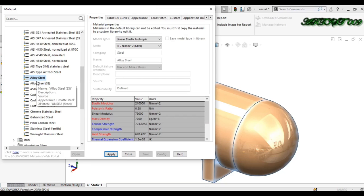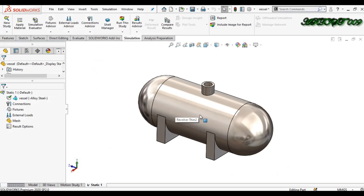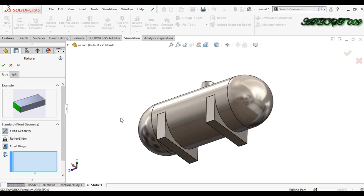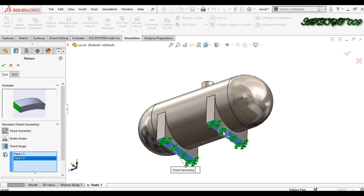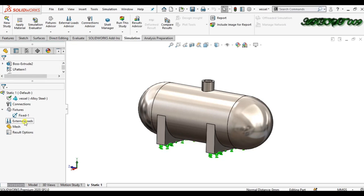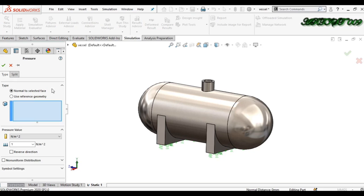I am applying alloy steel. Click Apply and Close. The material is applied successfully. Now for fixtures, right-click here and select Fixed Geometry. These two faces on one end and the two faces on the other end are fixed during the simulation.